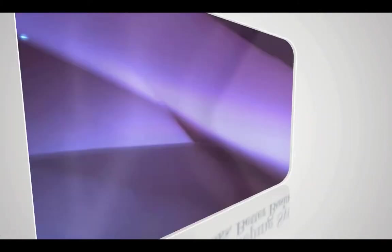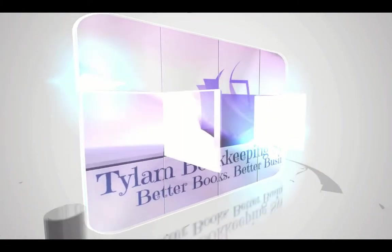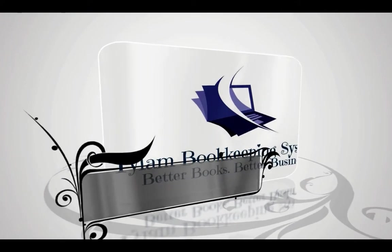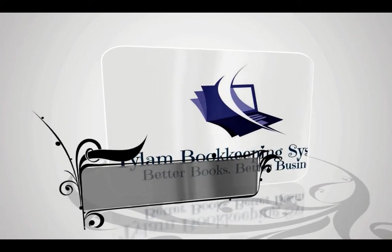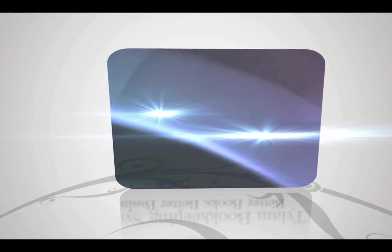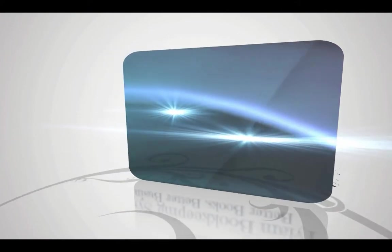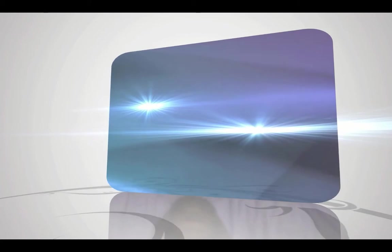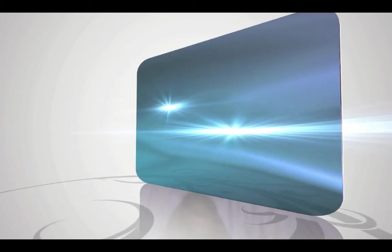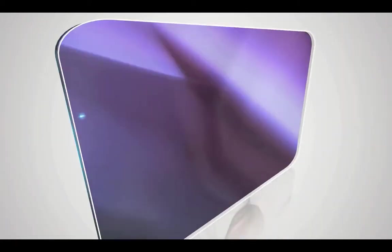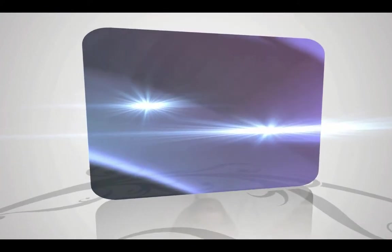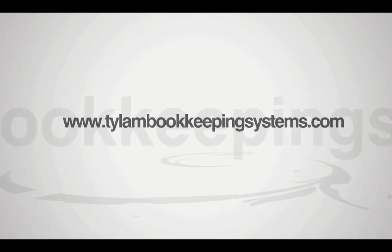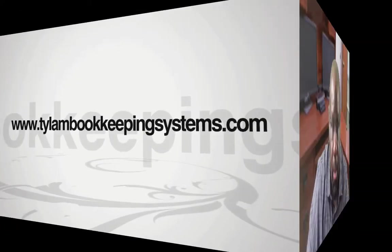Let's get started. Greetings, my name is Ty Green, an accounting coach and QuickBooks Pro advisor.